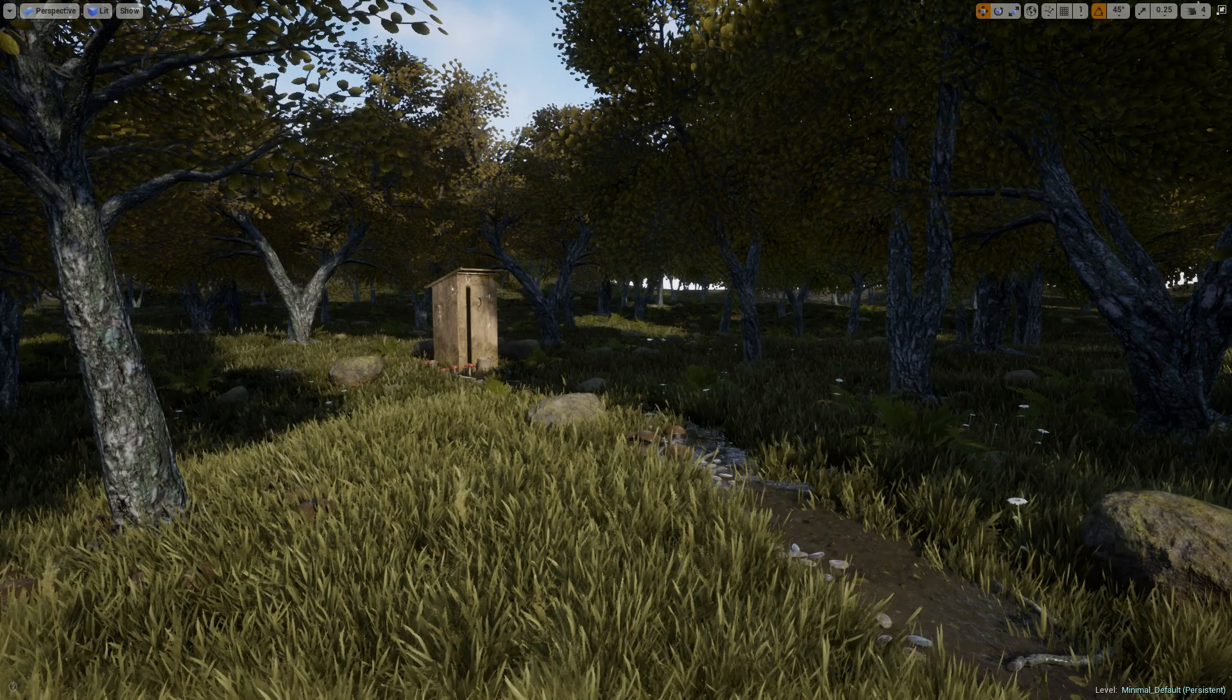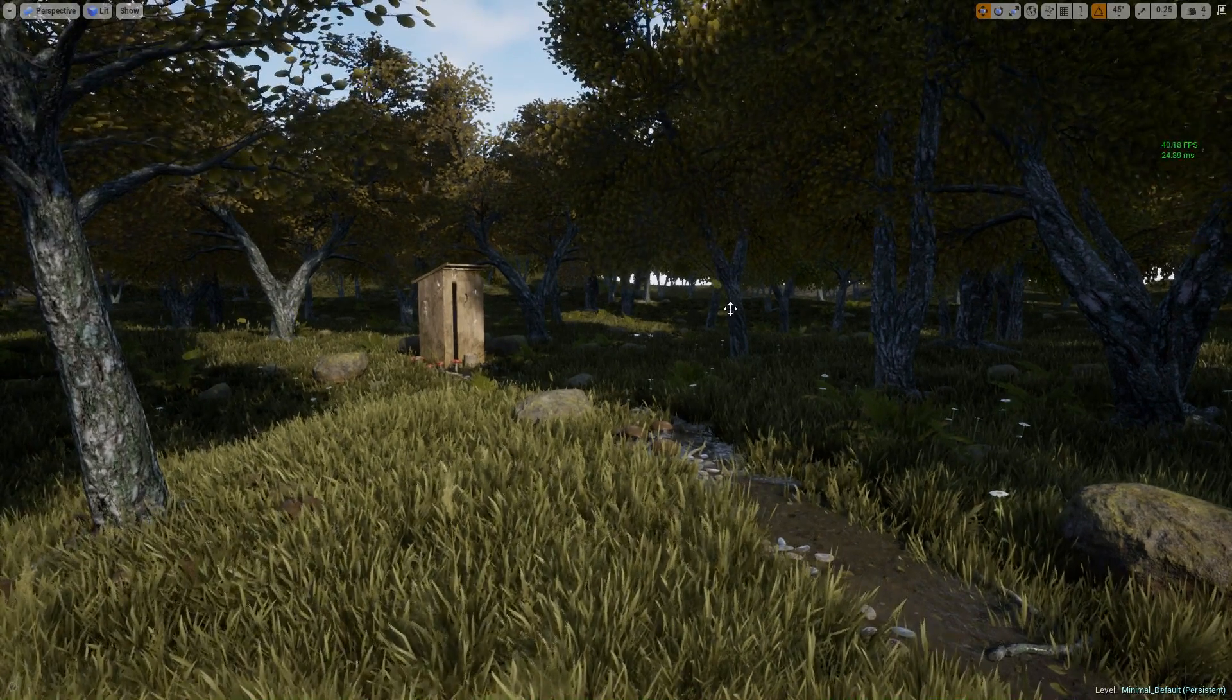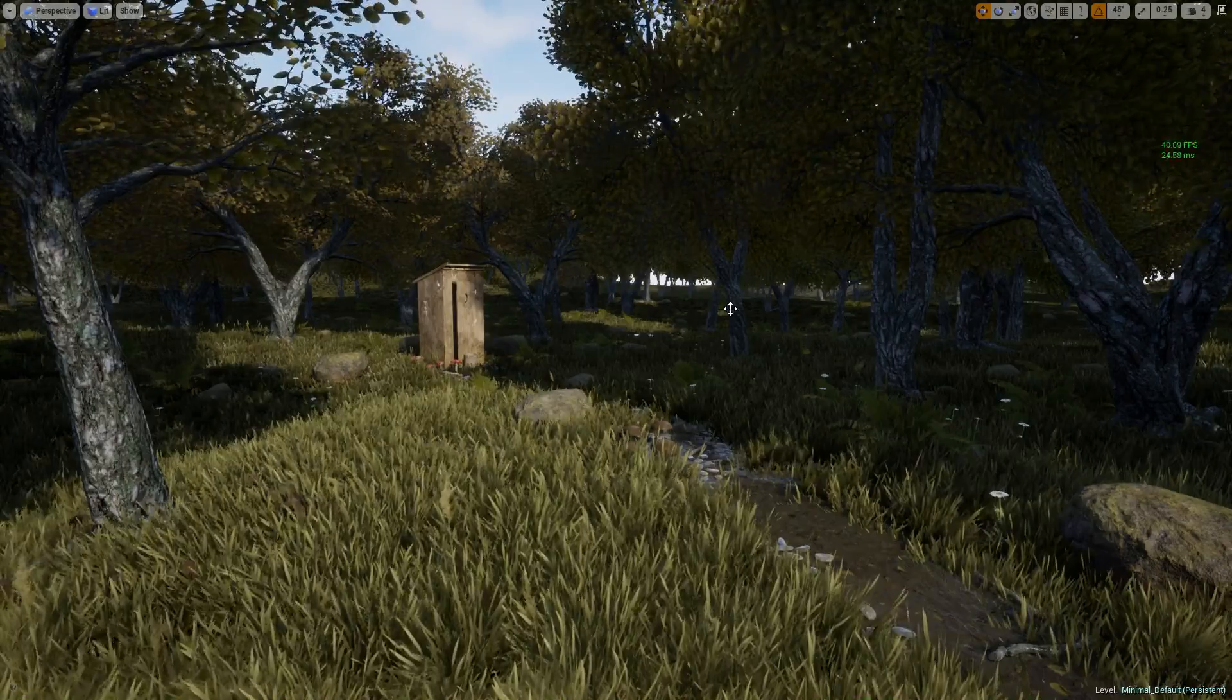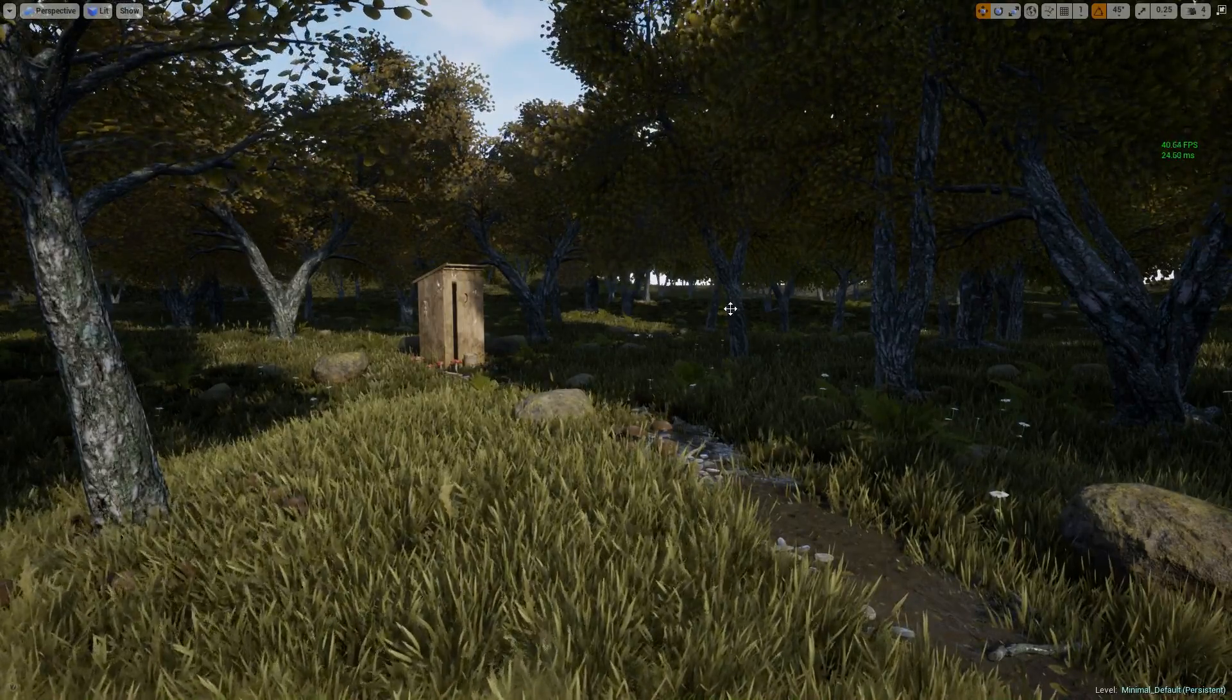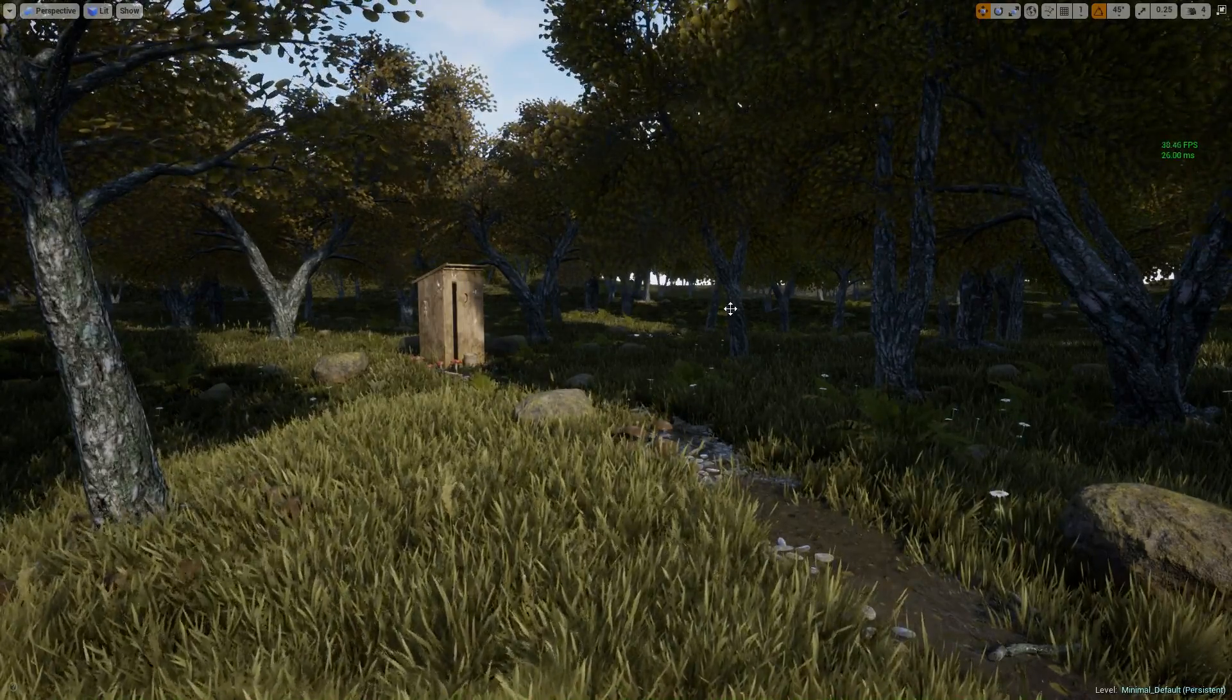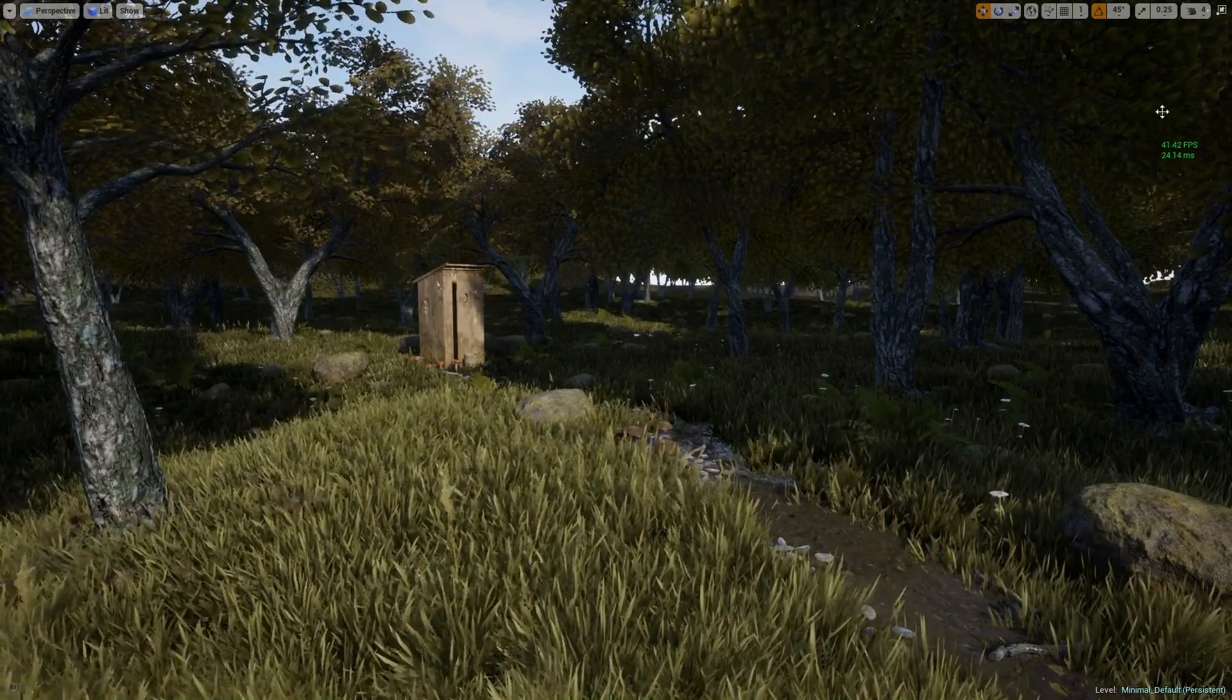What is going on guys, I'm just going to quickly show you a way to increase your performance if you have a lot of foliage in your scene.